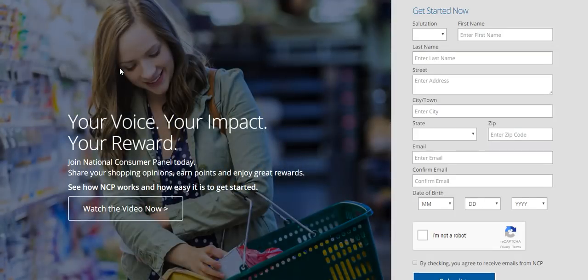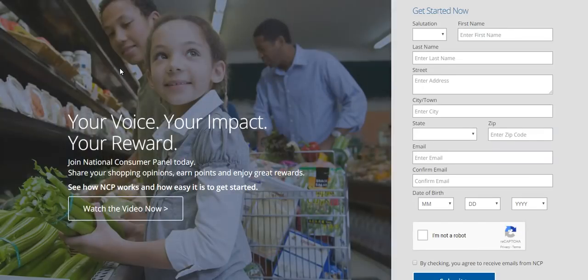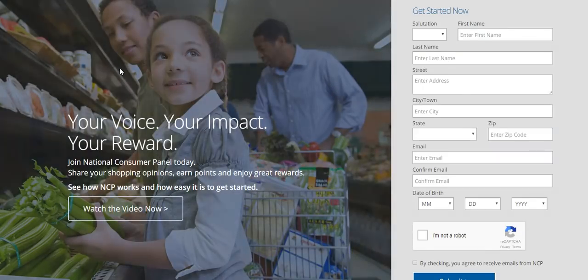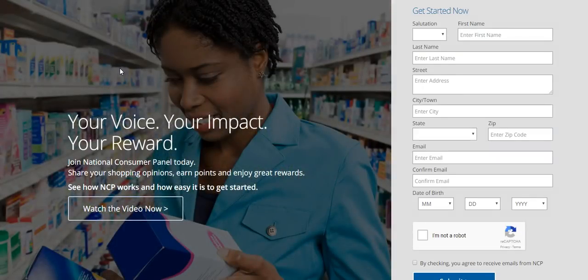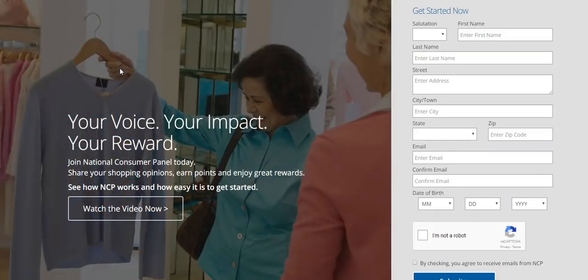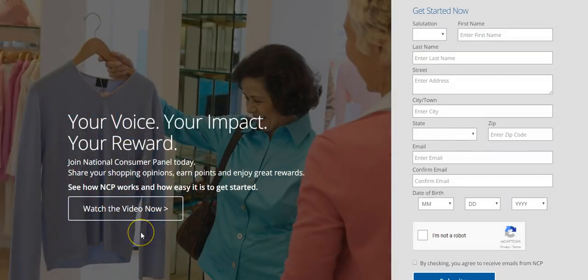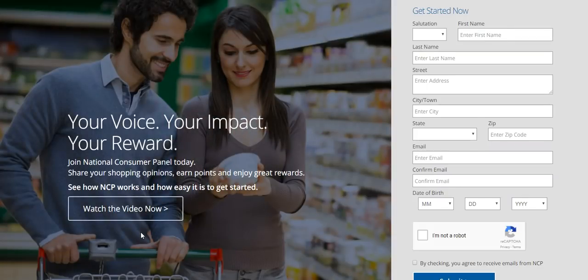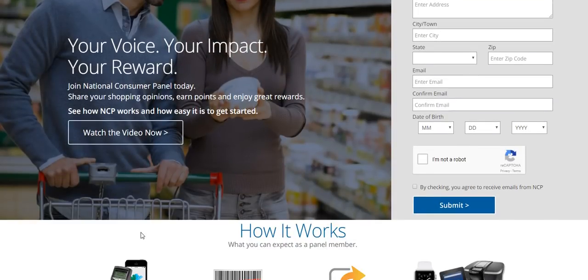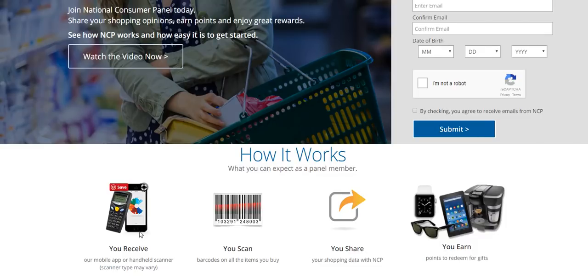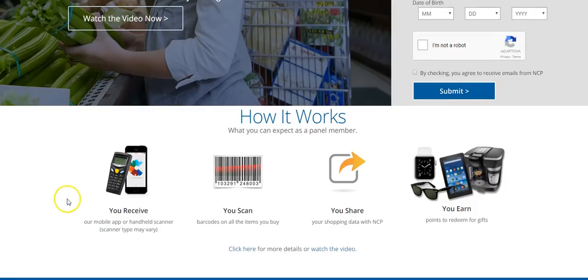It is sponsored with Nielsen and a joint venture with them and they will actually reward you for scanning and uploading your receipts that you purchase on a weekly basis. So if you're going to the grocery store or if you're shopping at a pharmacy or if you go to home improvement store, any of your receipts, you can scan those receipts and upload it to them.